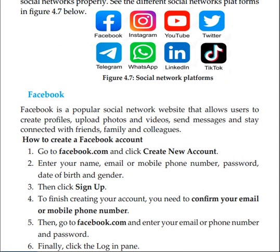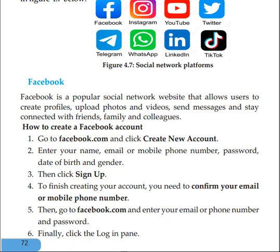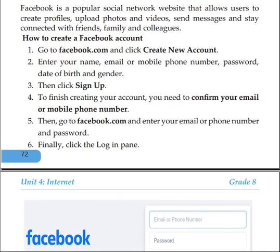You can also create a profile, create a message, or create a Facebook account. If you want to create a Facebook account, you can go to www.facebook.com, click on the link, then sign up and create an account.